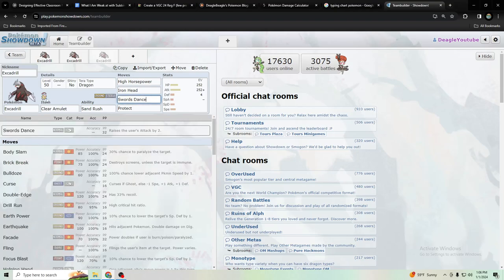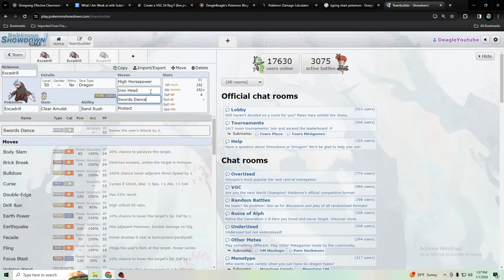They would have let's just say Scald Suicune or whatever, then you could set up a Swords Dance on that. Or they have a Rillaboom with Wood Hammer or High Horsepower, you can wall that a lot easier.